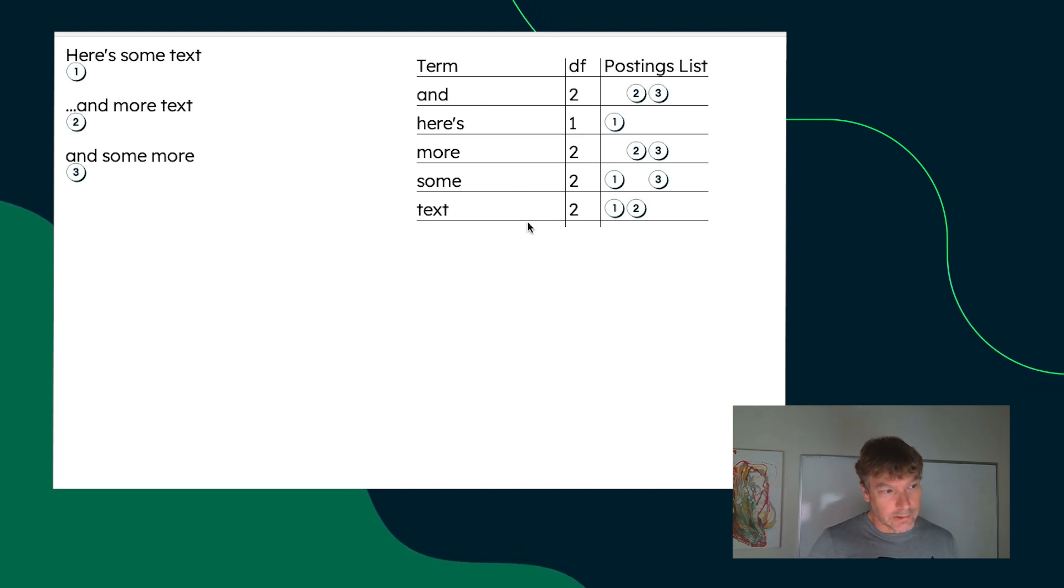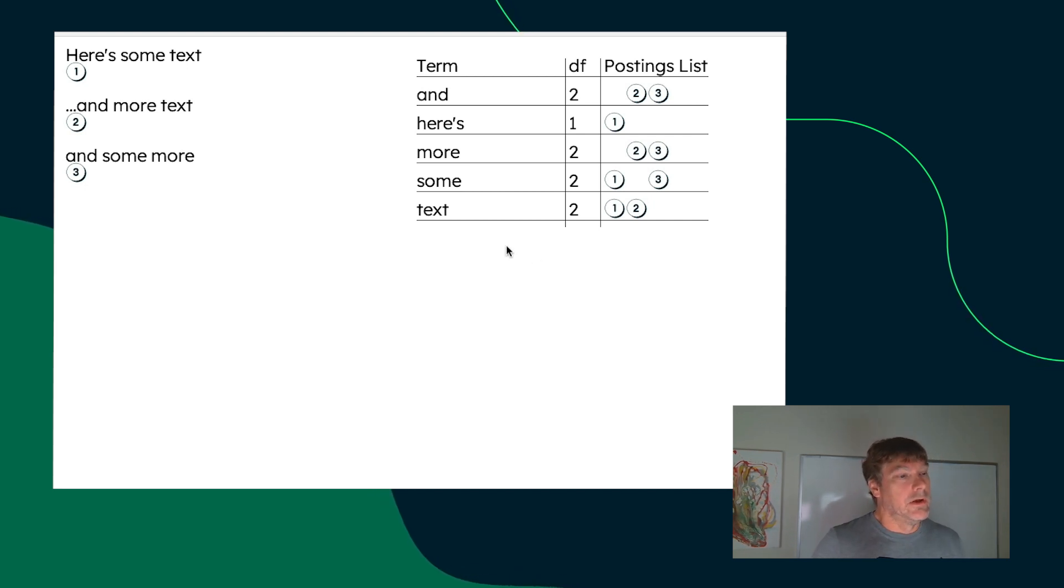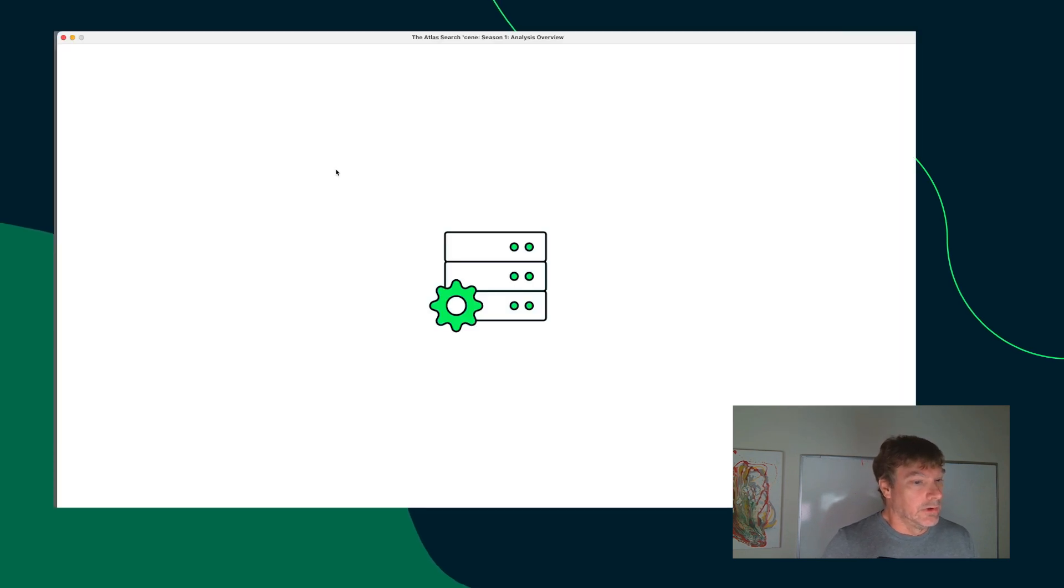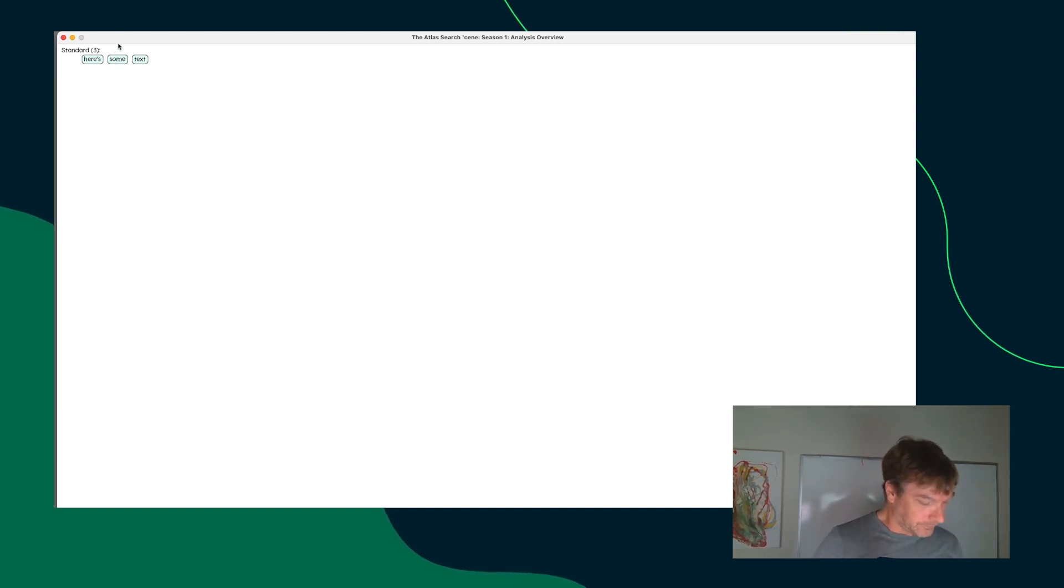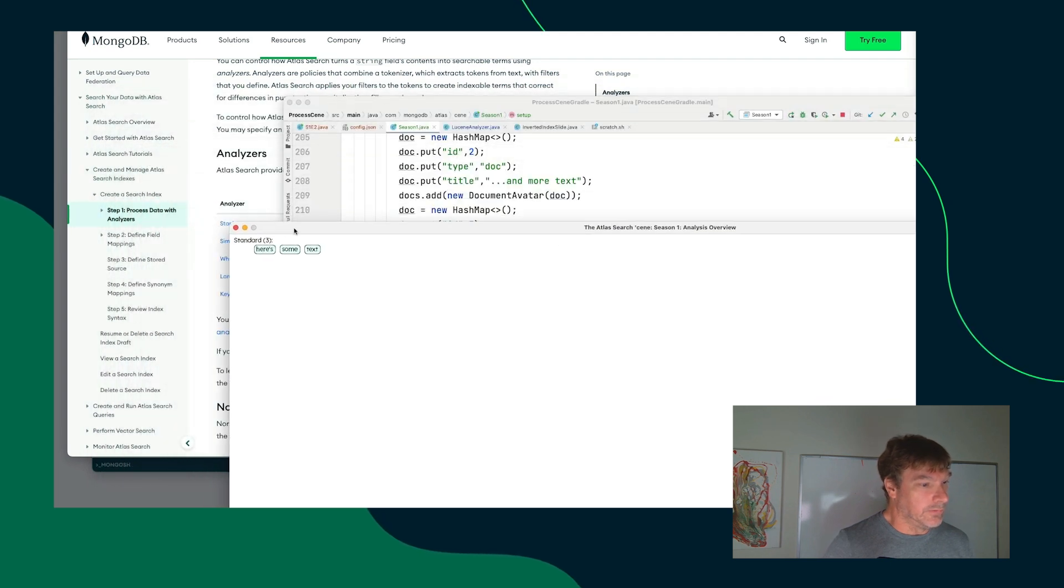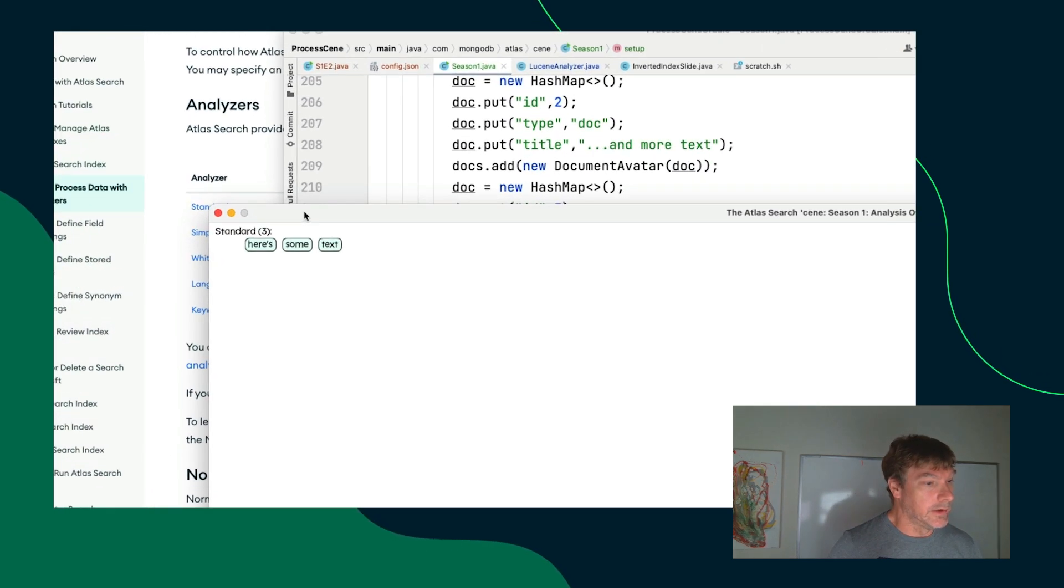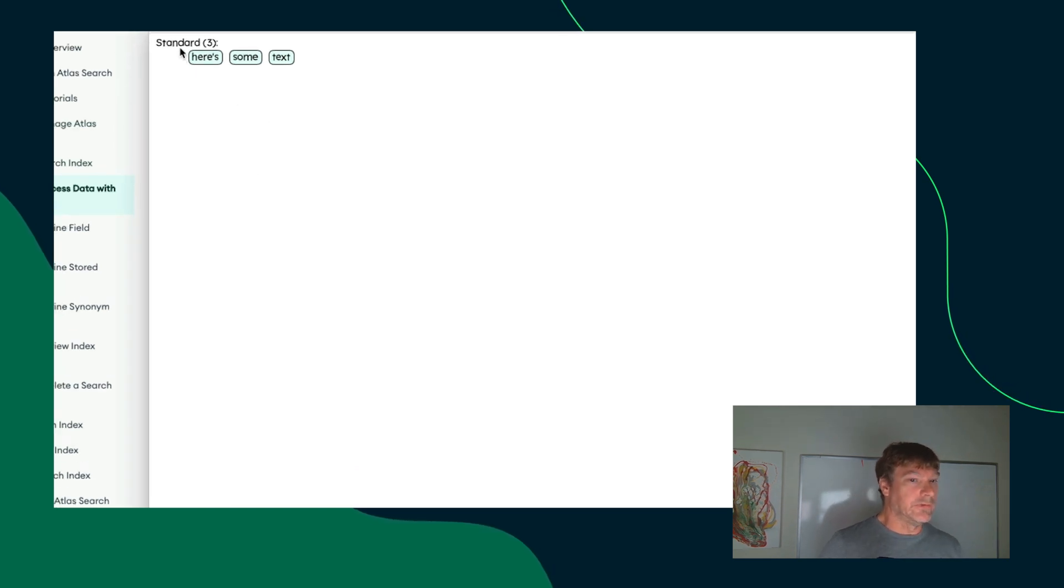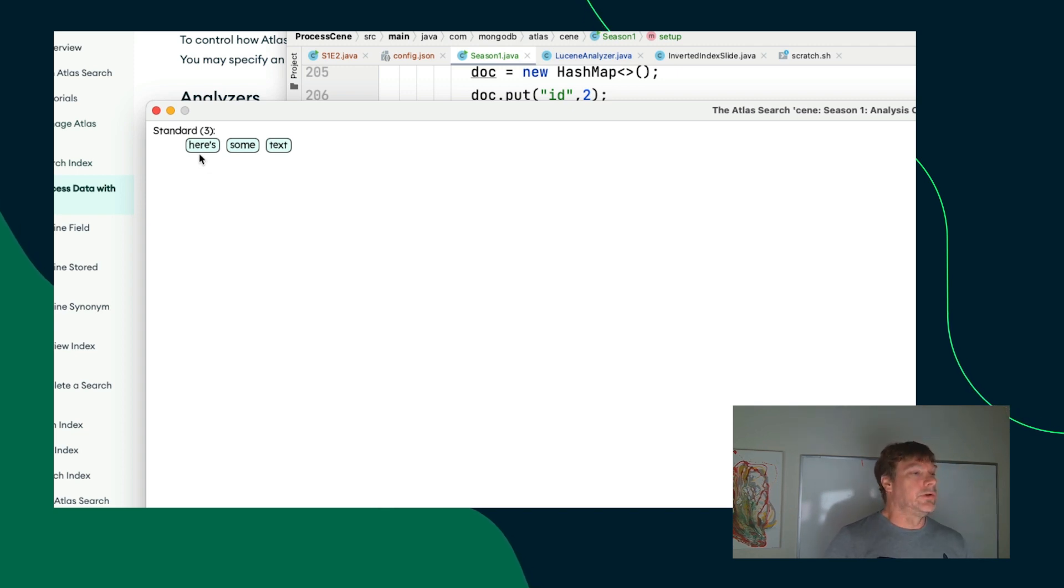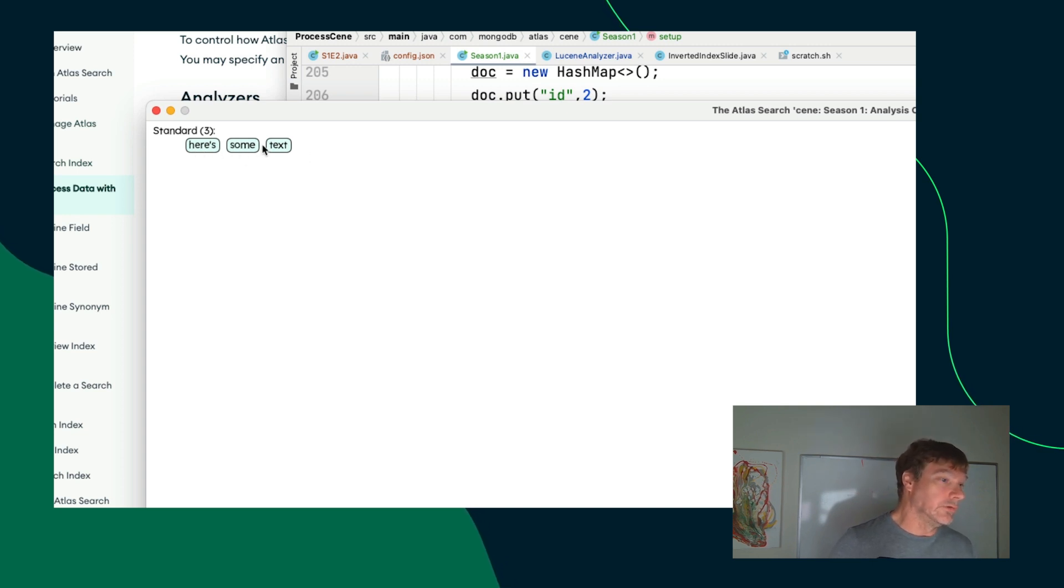So, now let's take a look at various effects of the basic analyzers that are built into Atlas Search. So, here we're going to walk through a number of analyzers. I'm going to zoom this in a little bit so that we can see the terms that are extracted here. Using the standard analyzer of Atlas Search, this is how the text gets broken down for here's some text. And in this example, we're just going to keep using here's some text.